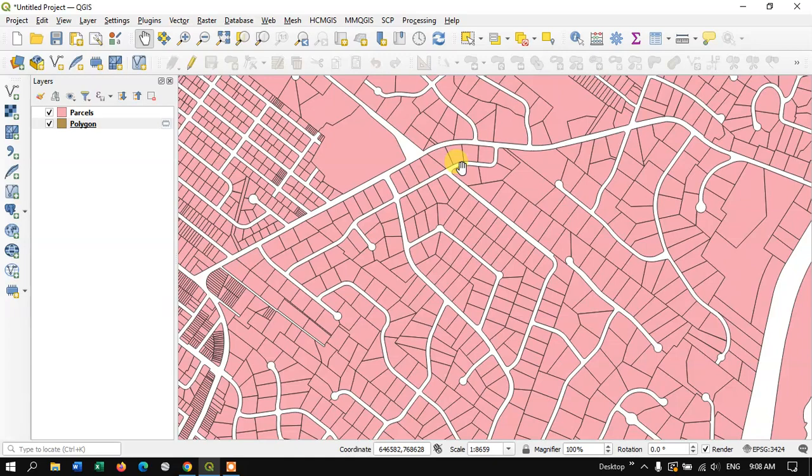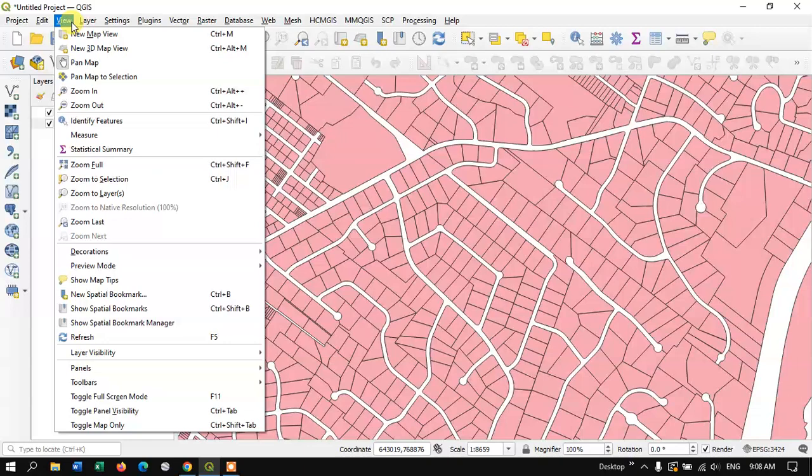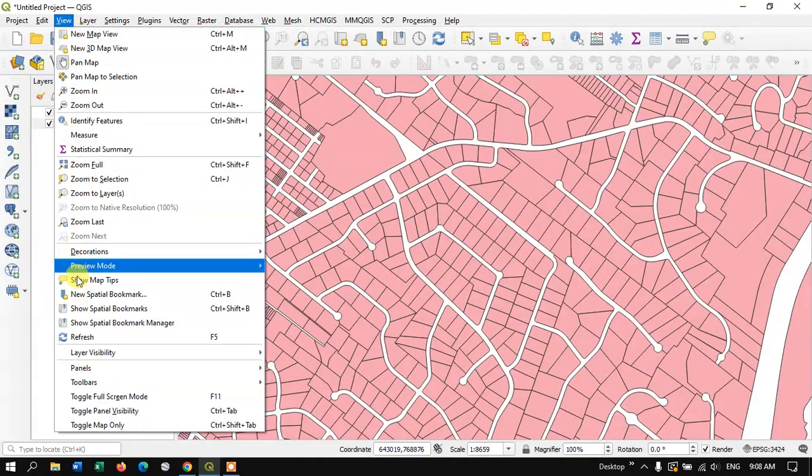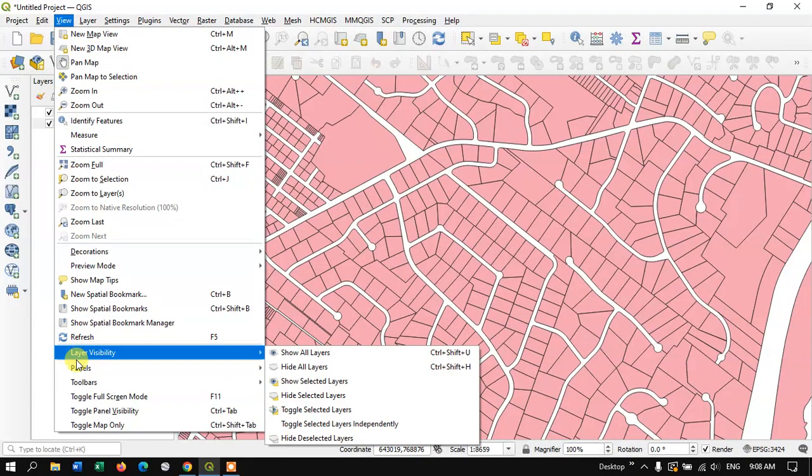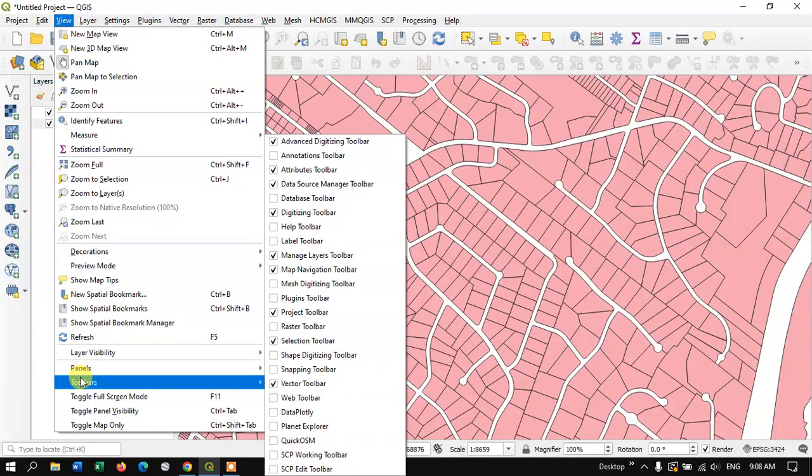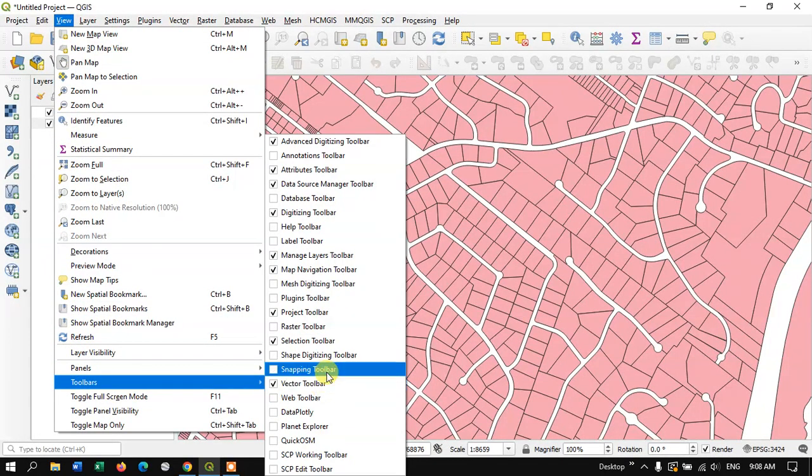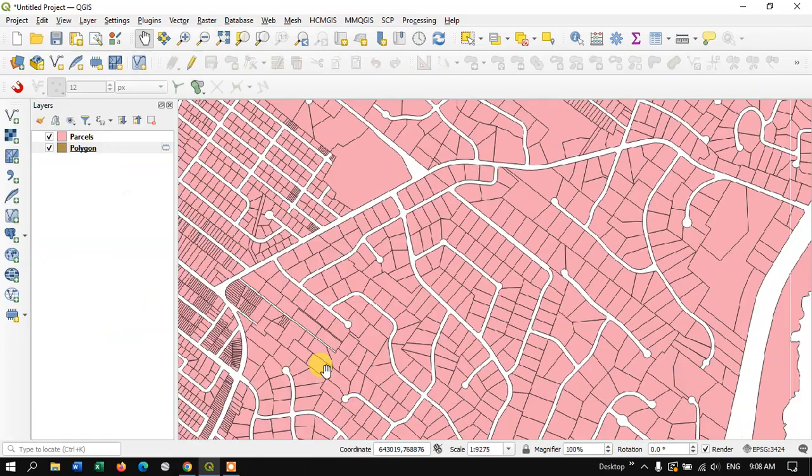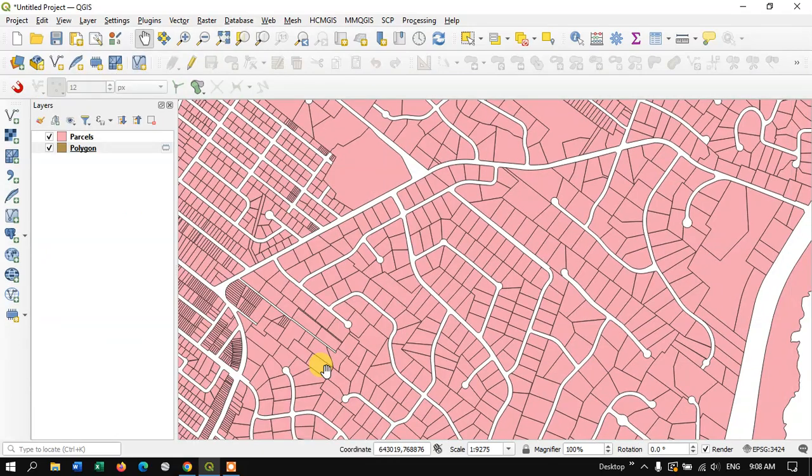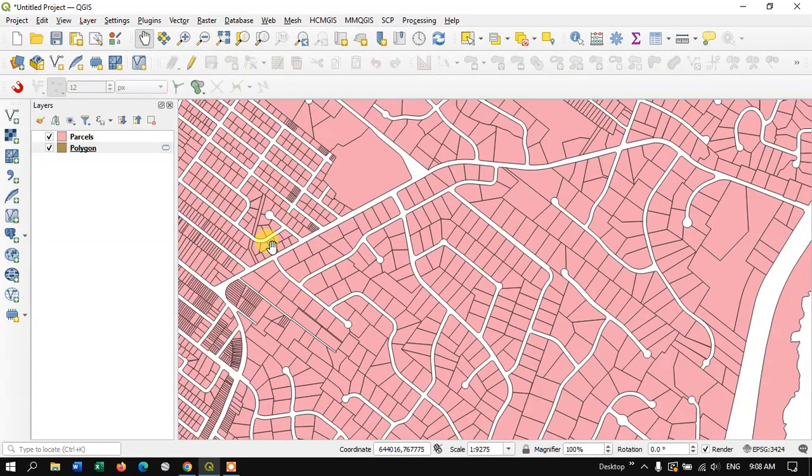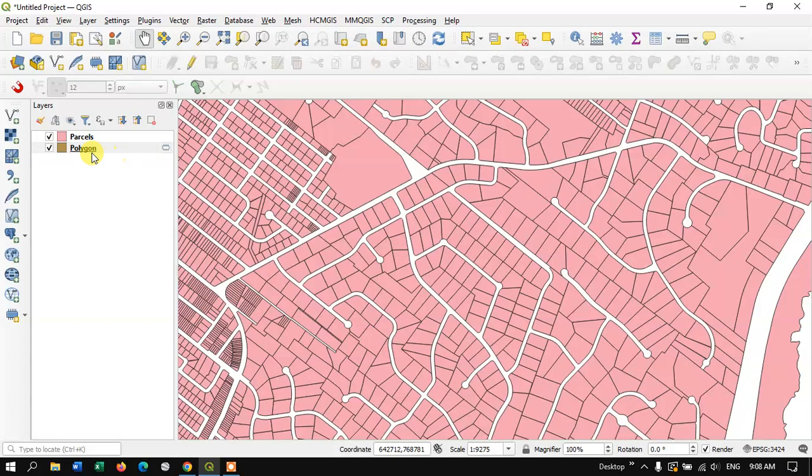Go to the option View and you can find the option Toolbars. In Toolbars you can find the option Snapping Toolbar. Select the Snapping Toolbar.